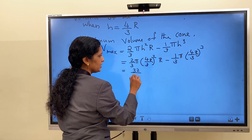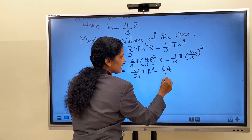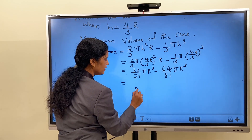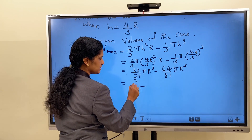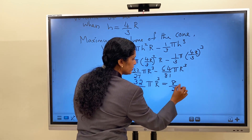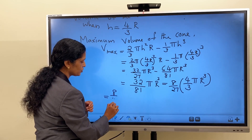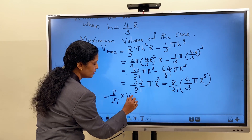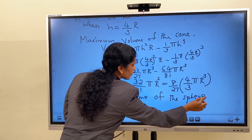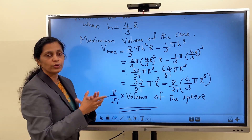That gives (32/27)πR³. By taking LCM we get (96 − 64)/81 · πR³ = (32/81)πR³. This can be written as (8/27)·(4/3)πR³. And we know that (4/3)πR³ is the volume of the sphere. Therefore, we have shown that the maximum volume is 8/27 of the volume of the sphere.